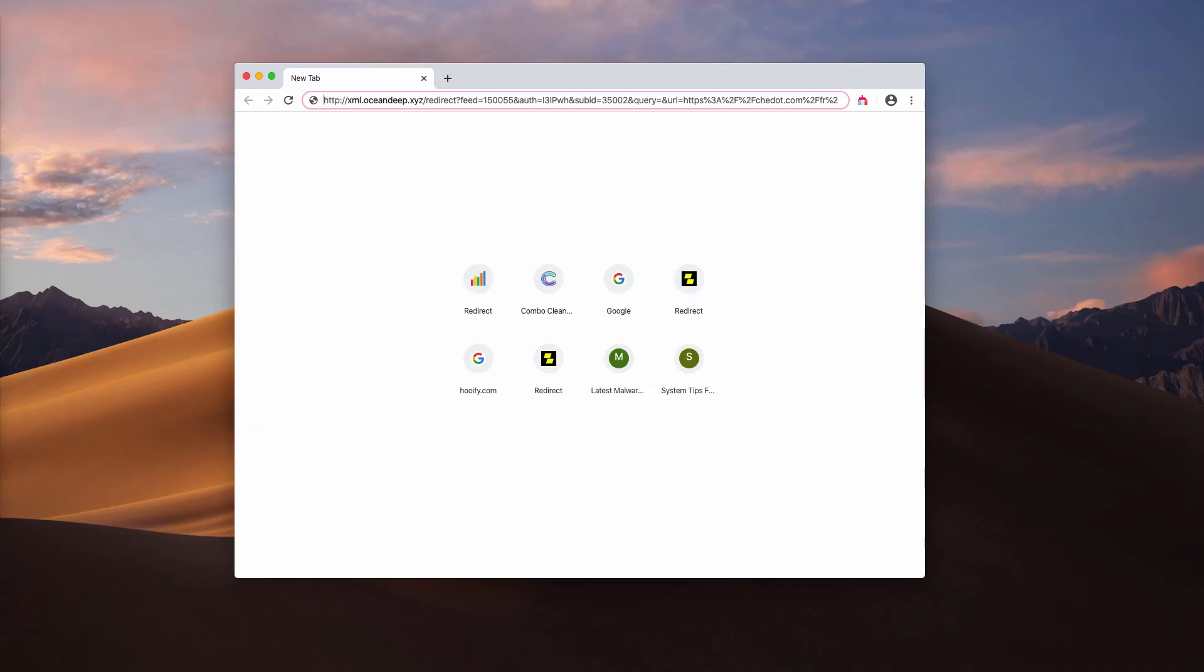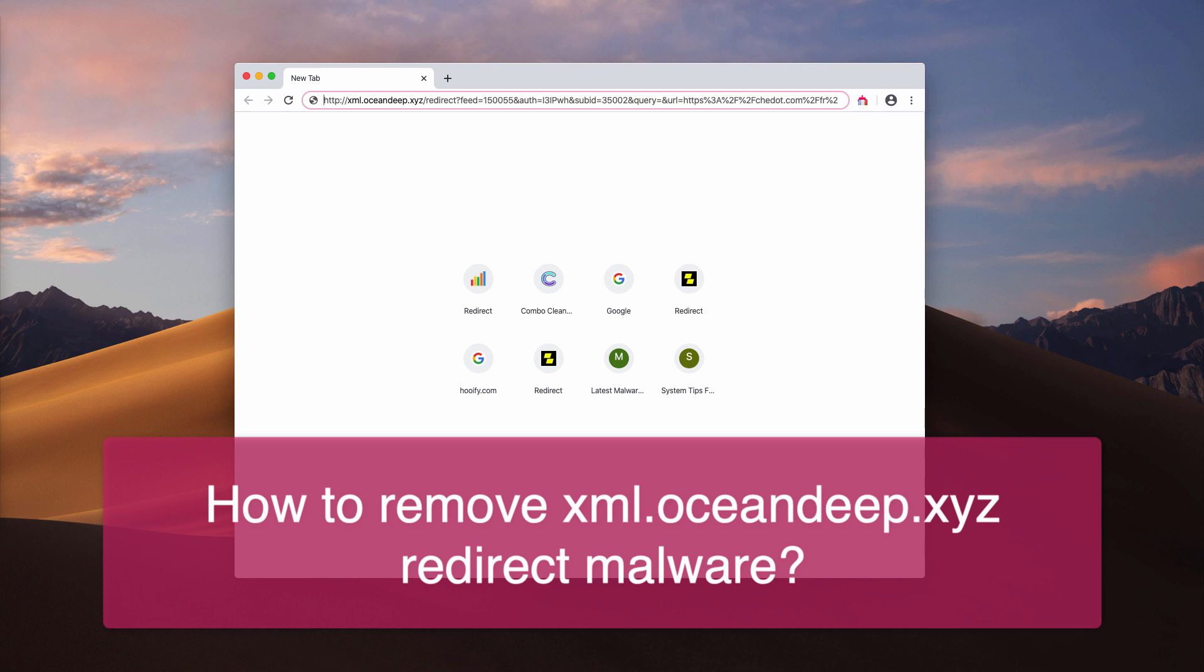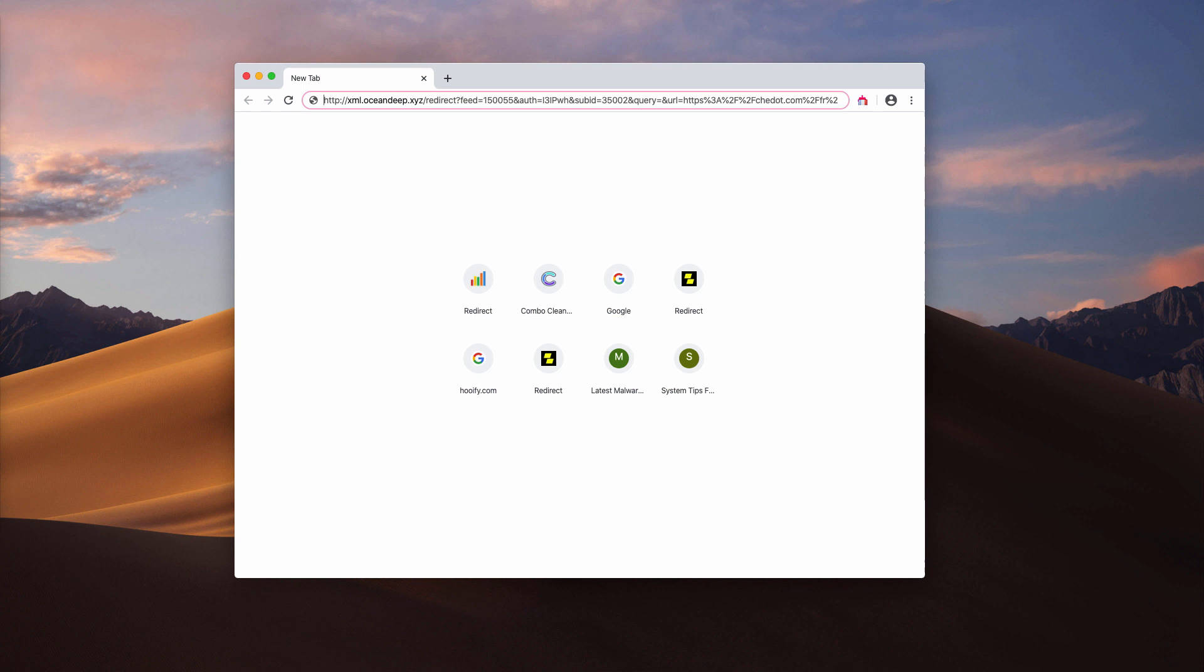In this video guide I will tell you about a dangerous resource that may redirect your browser to many suspicious resources on the web. This website is called xml.oceandeep.xyz.